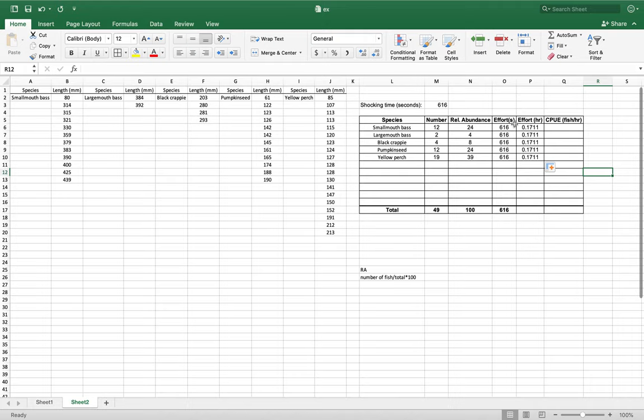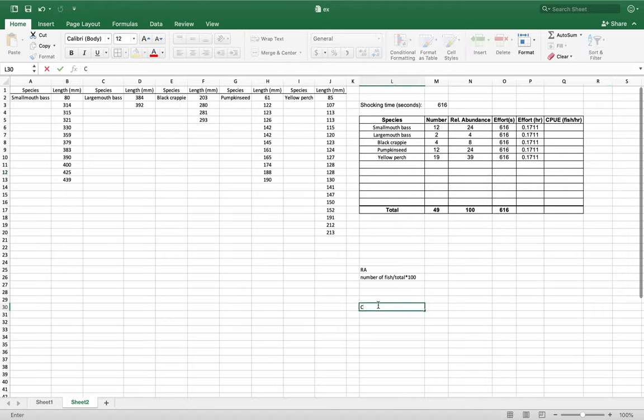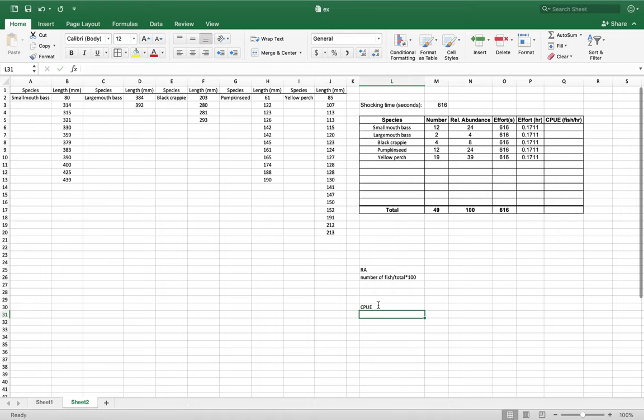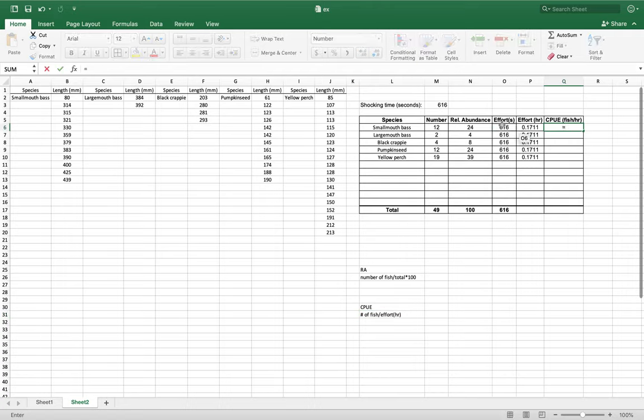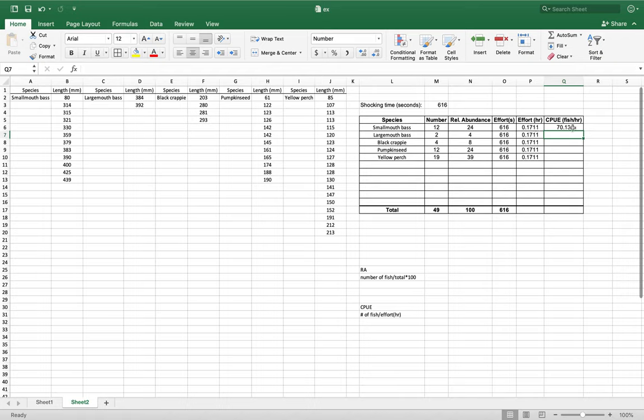Now we're going to do our CPUE. This could also be a formula. Super easy. Catch per unit effort. So we're going to do the number of fish divided by the effort in hours. We're going to do equals number of fish divided by our effort in hours. We'll get 70 fish per hour.